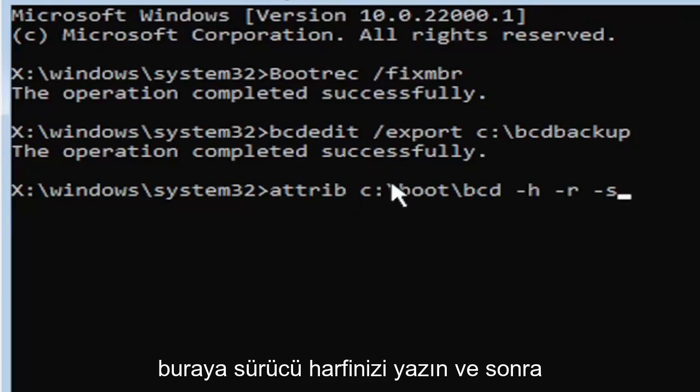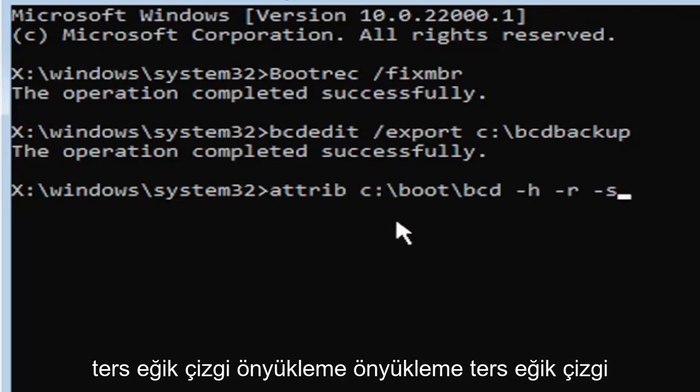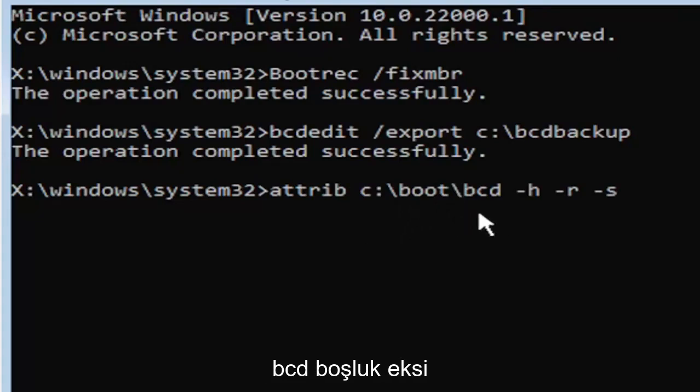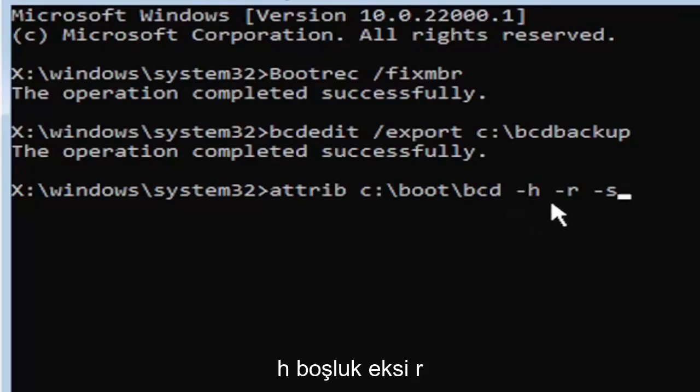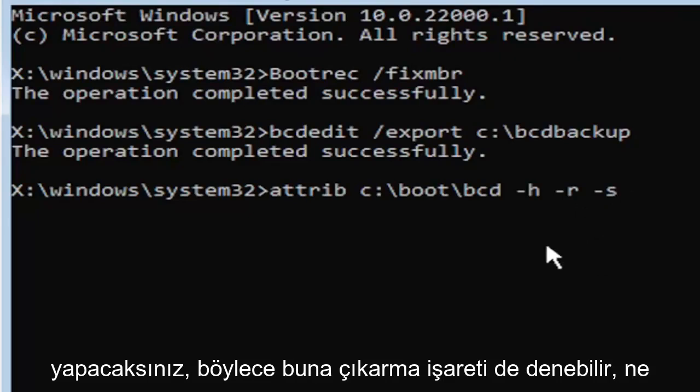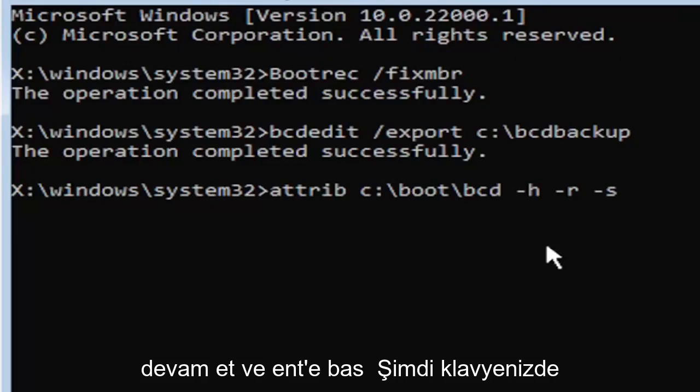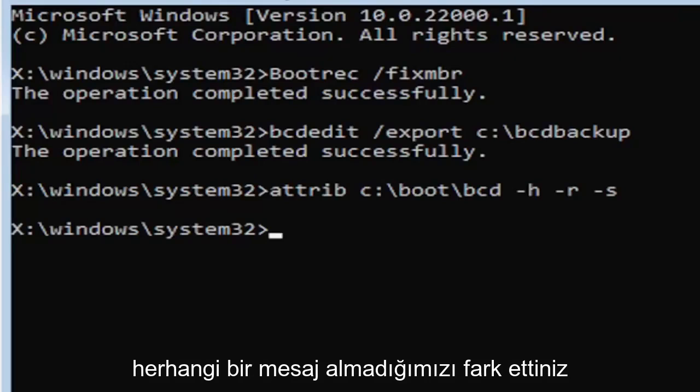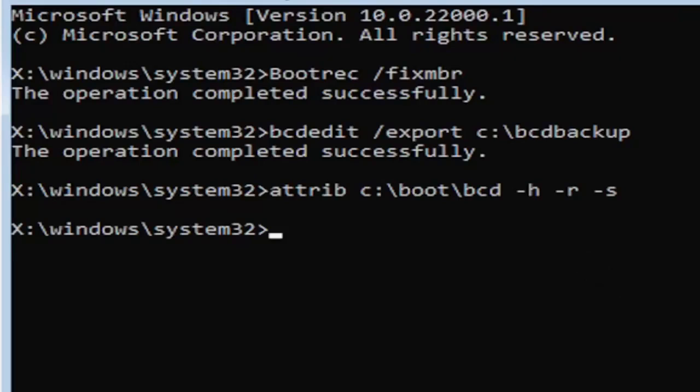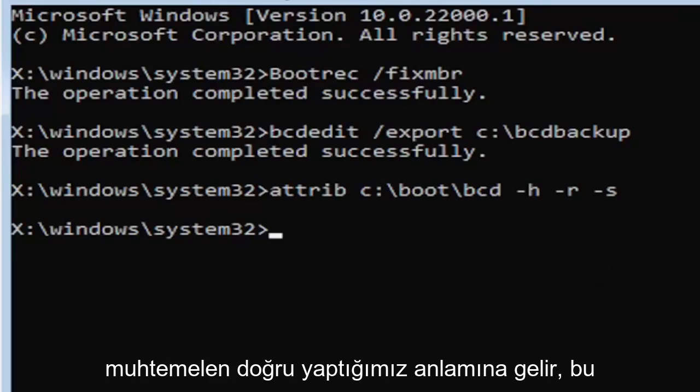C colon, backslash boot, B-O-O-T, backslash B-C-D, space minus sign H, space minus sign R, space minus sign S. So that was again A-T-T-R-I-B, space, and then type in your drive letter here. Then you're going to do a colon, backslash boot, B-O-O-T, backslash B-C-D, space minus H, space minus R, space minus S. It also might be called the subtraction sign, whatever you want to call it. Go ahead and hit enter on your keyboard. Now you notice we don't get any message here at all, which is fine. Do not worry about that. That means we probably did it correctly.